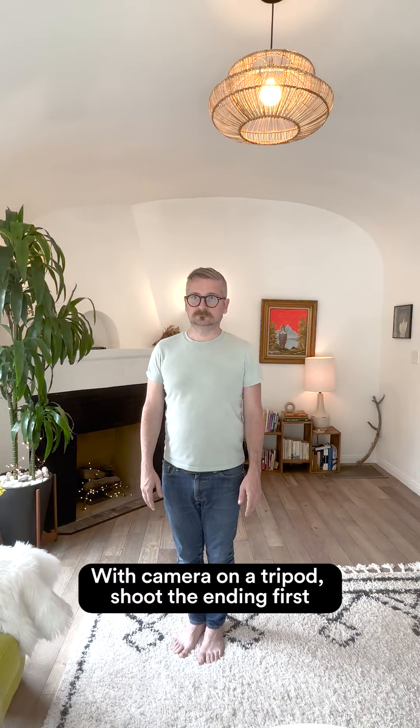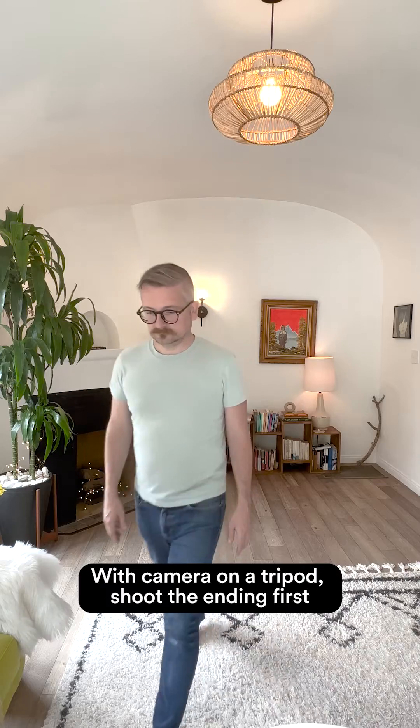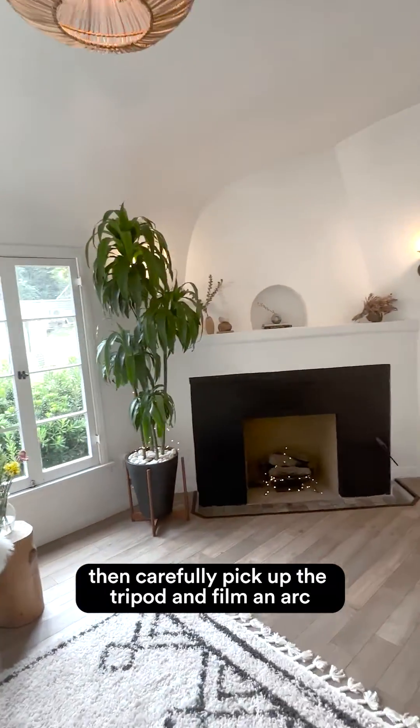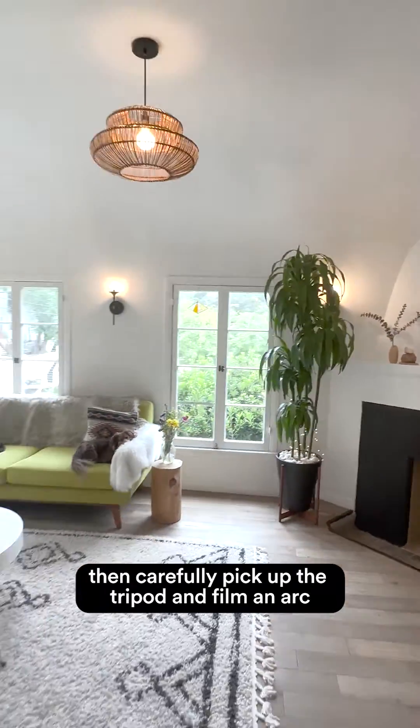Okay, with the camera on a tripod, shoot the ending first. Carefully pick up the tripod and film an arc.